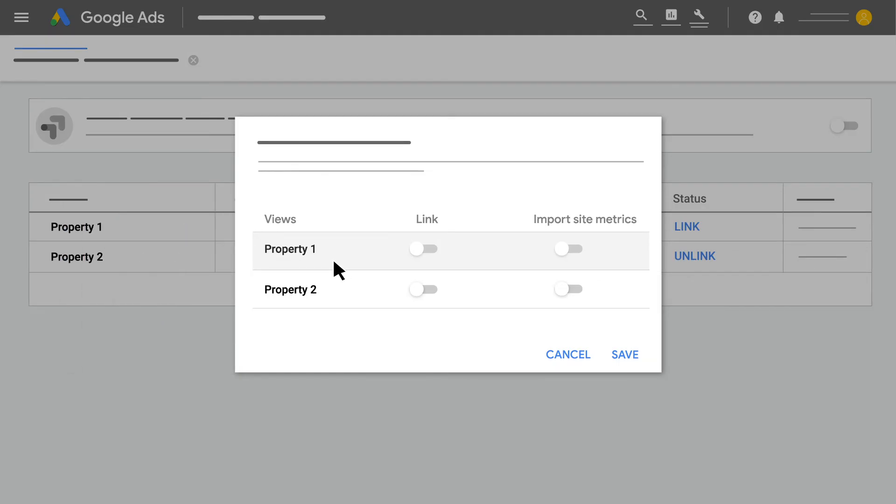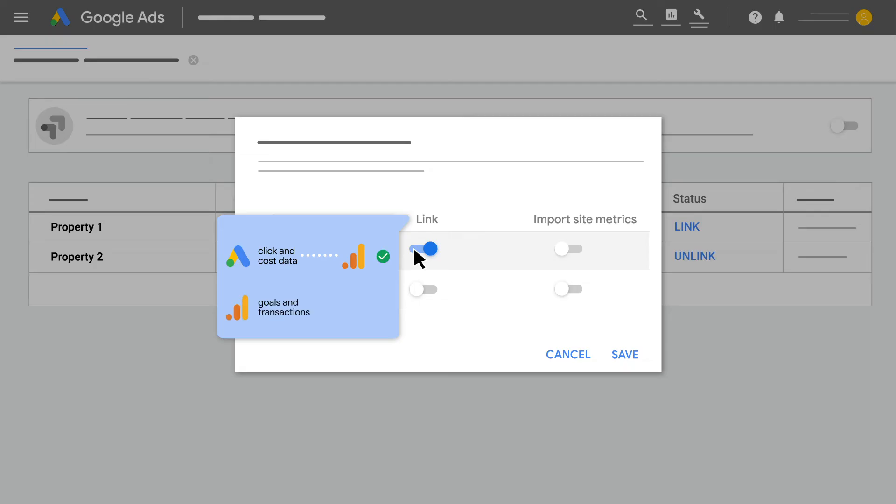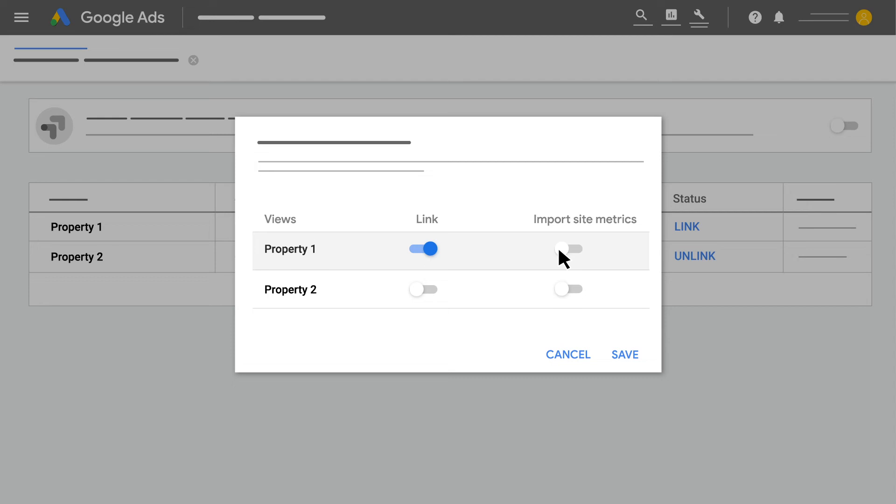For each view, you can click the link toggle to make Google Ads click and cost data available in Analytics and Analytics goals and transactions available in Google Ads. You can also click the Import Site Metrics toggle to show site engagement metrics in the Google Analytics reporting columns in your Google Ads account.